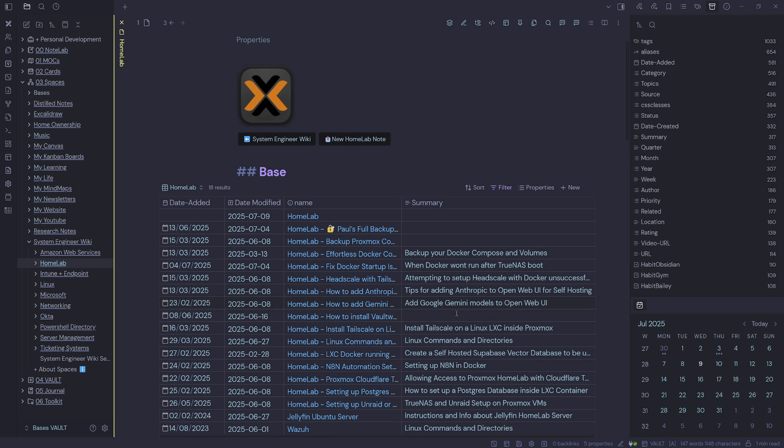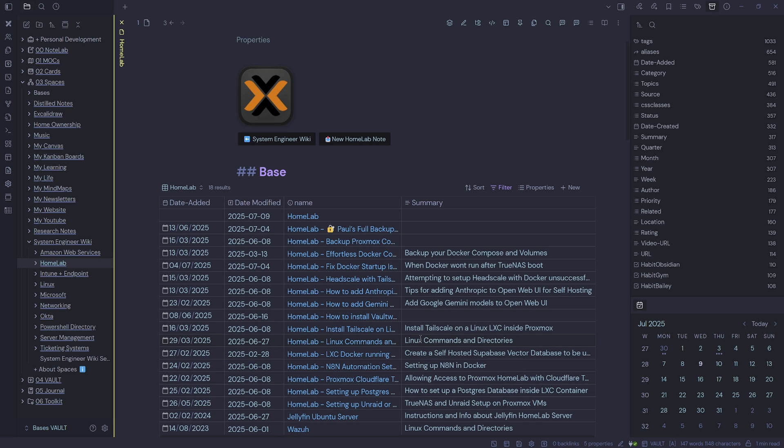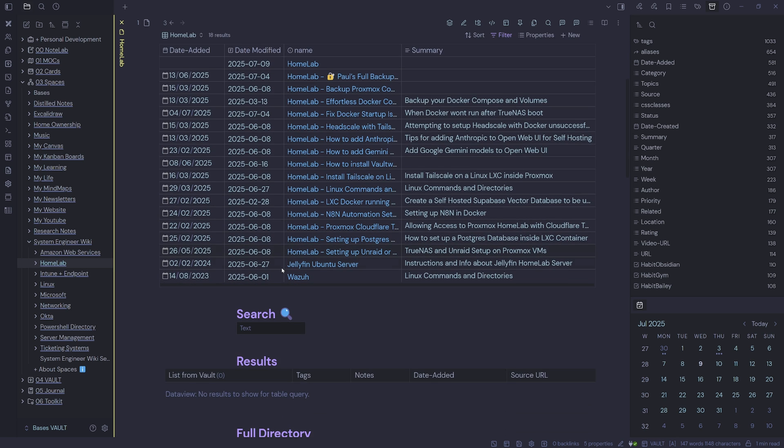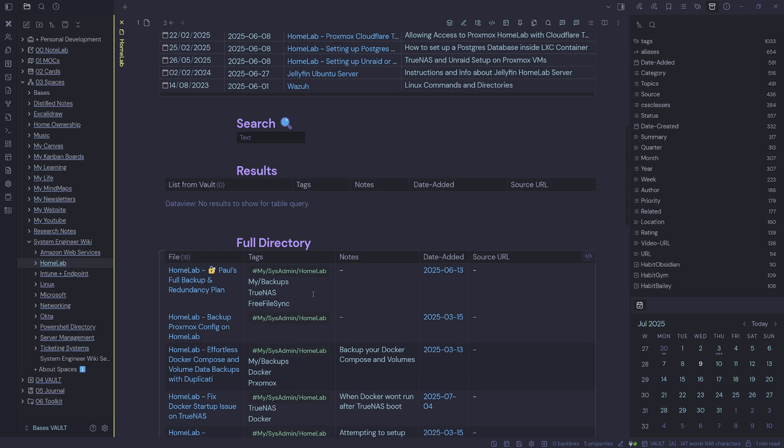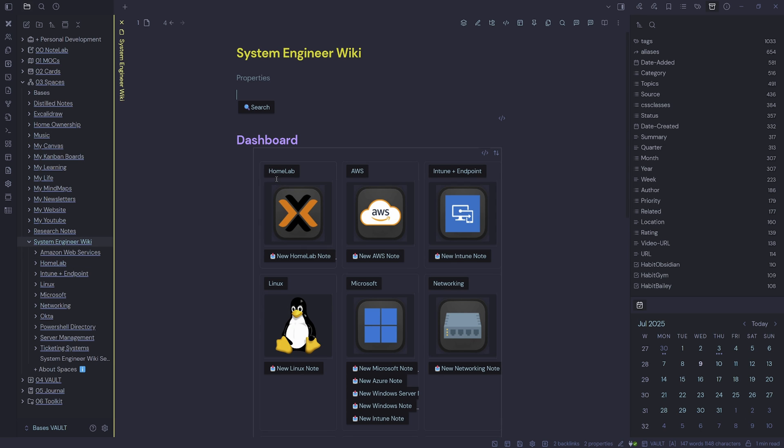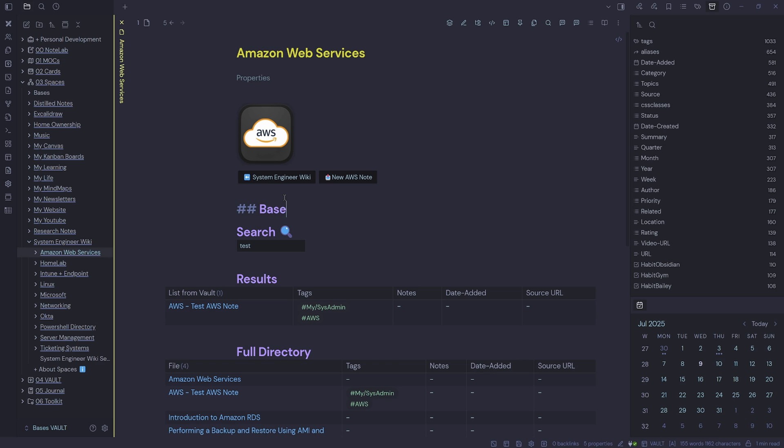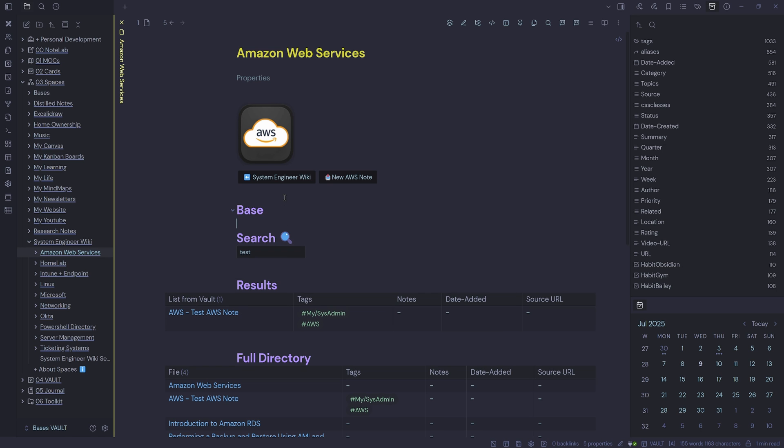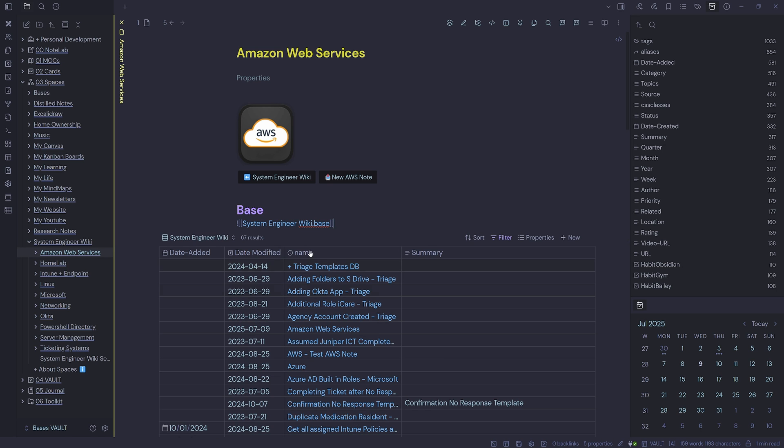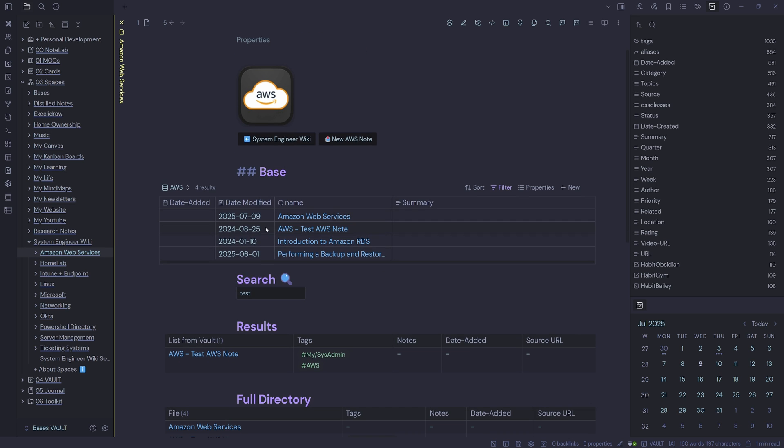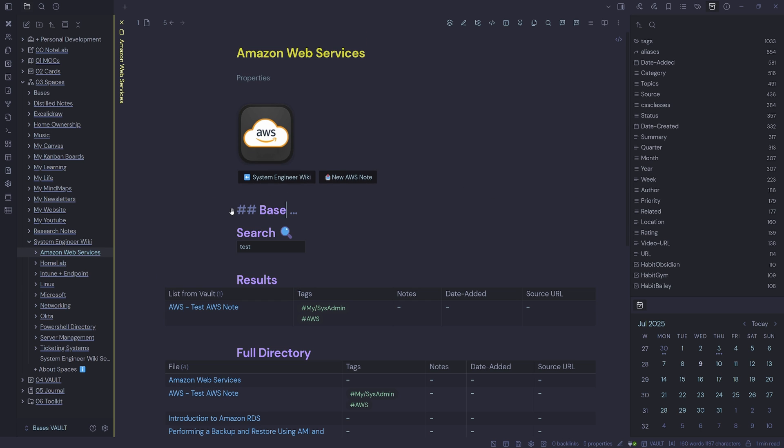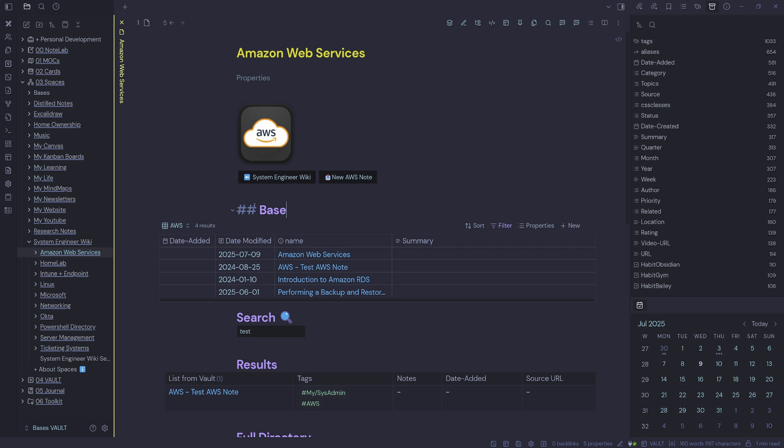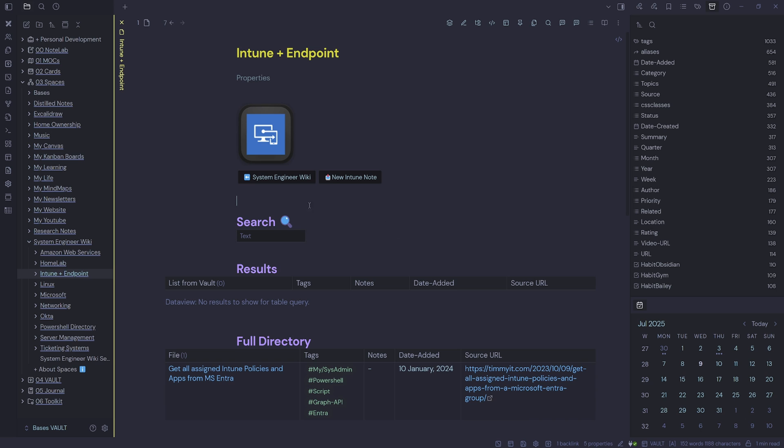And hopefully when they add a search feature and also a filter toggle, then we can control this a lot better. But for now, this is how I'm using this hybrid setup. So we'll go back to the system engineer wiki. We'll do the next one, which is AWS. So we can just put in our base and exclamation mark, choose our system engineer wiki base, select down pound, choose AWS. So now we have our AWS base. Same again, we can hide by default or keep it shown. And the last one that we'll show as an example is our Intune.